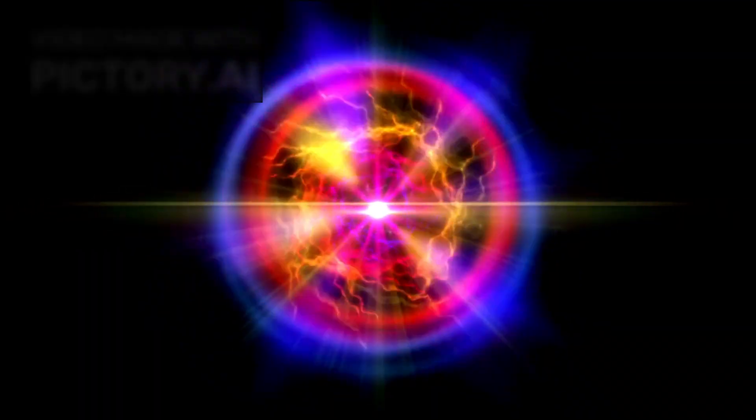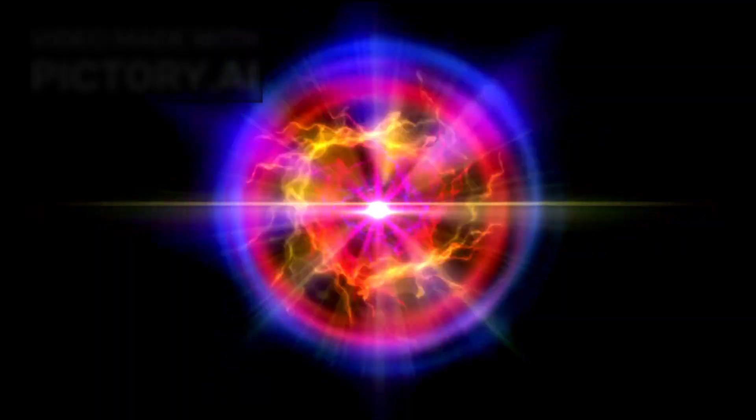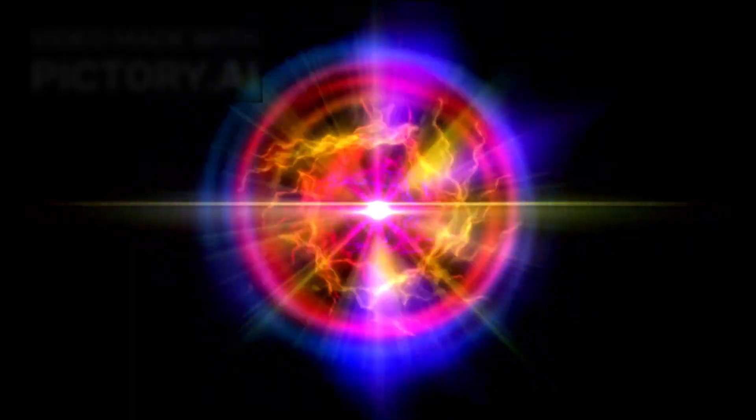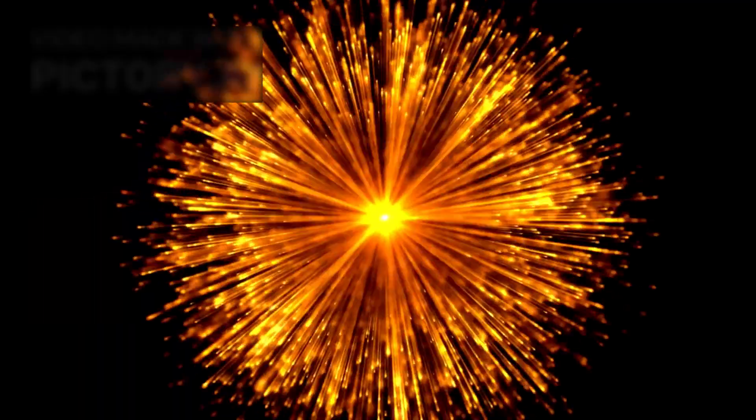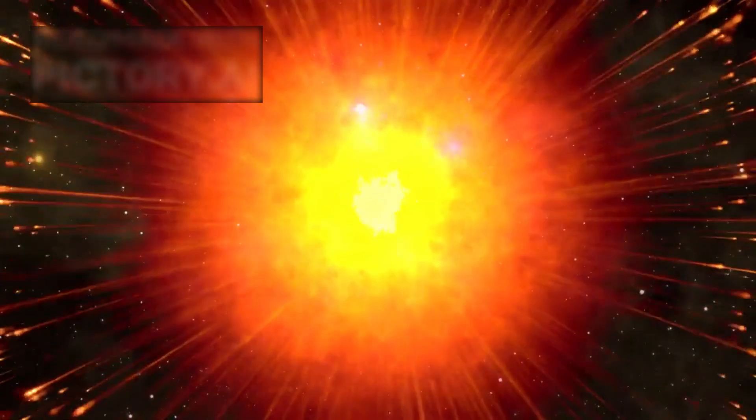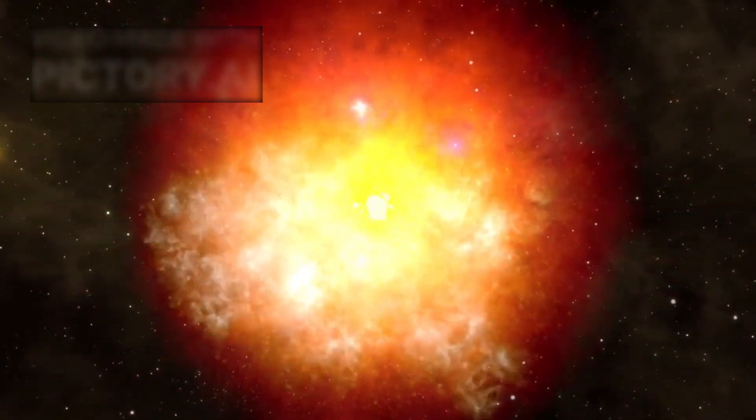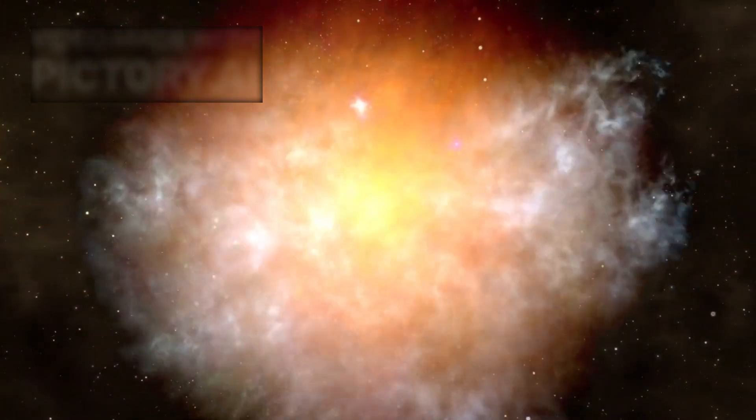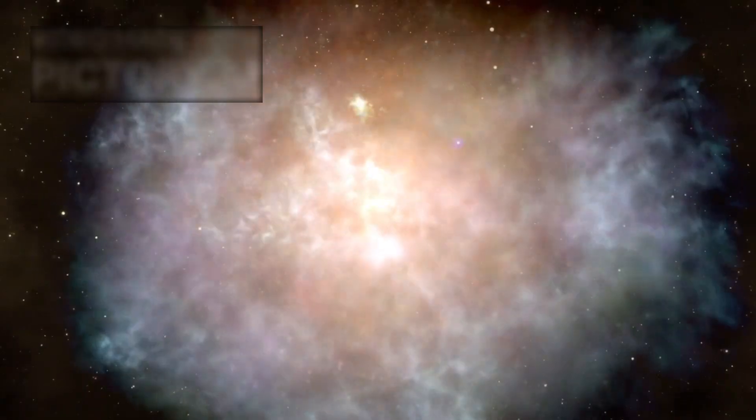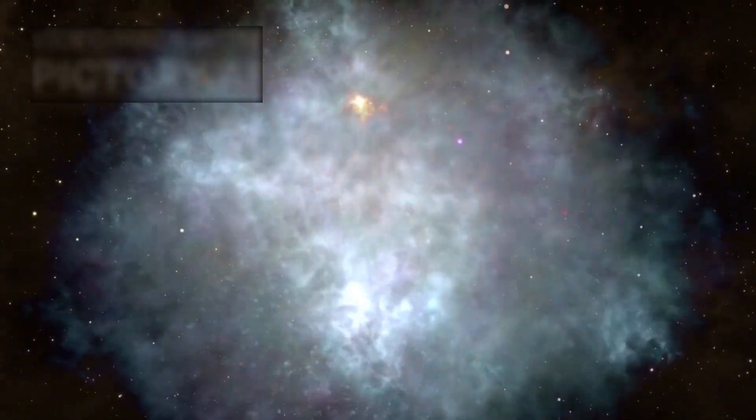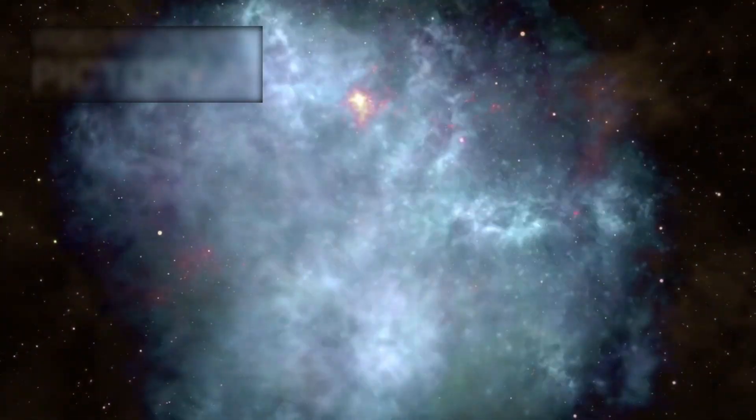Yet what Webb has revealed may redefine our understanding of these mysterious objects. Instead of simply consuming matter, this particular black hole appears to be initiating star formation. Trailing behind it is a glowing 200,000 light-year filament of young, newly formed stars.